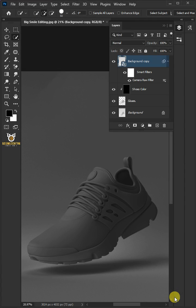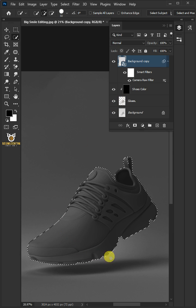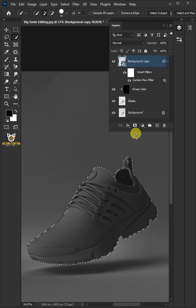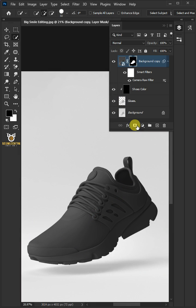Hold the Ctrl key and click on the thumbnail of the shoes layer to make a selection. With the selection active, click on the mask icon to create a mask.